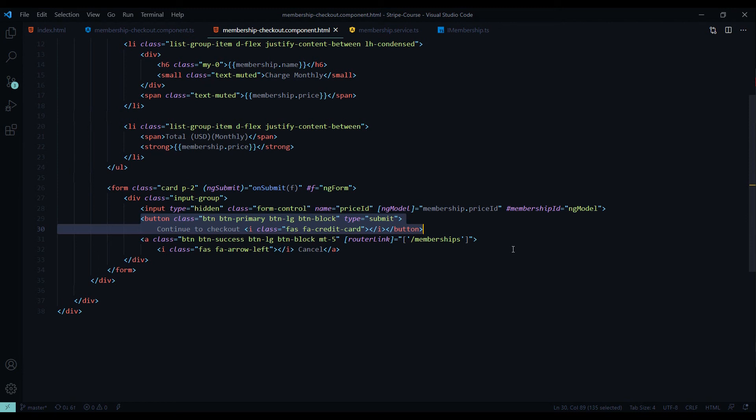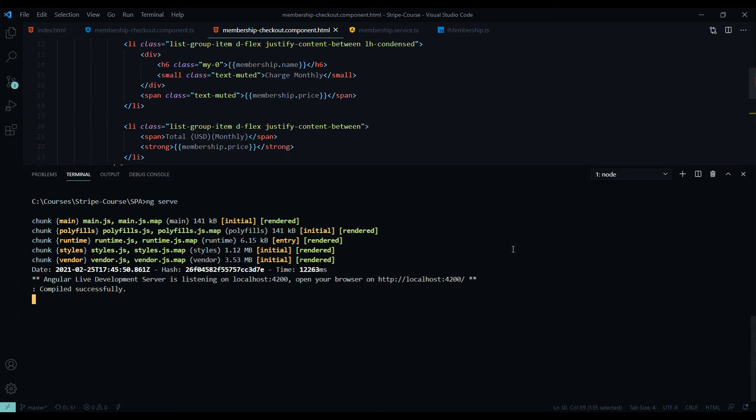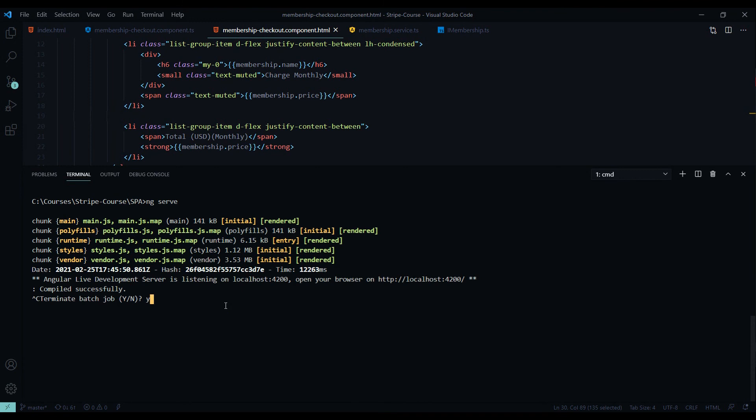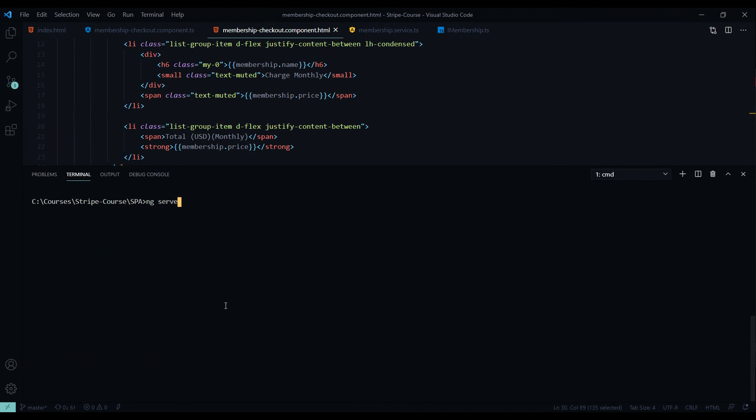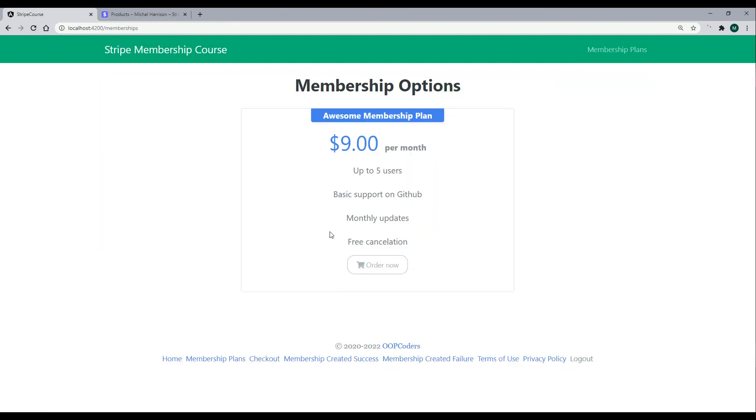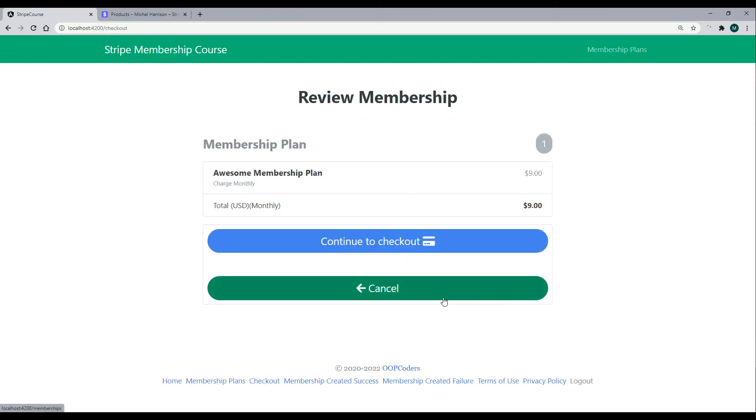Now we did all of our setup work. Let's test the application, make sure everything's working. We should be redirected to the Stripe checkout. Make sure you restart everything. Let's check this out in the browser. Let's refresh the application, make sure everything's up to date. Let's purchase our awesome membership plan. Yes, I would like this awesome membership plan. Now when we click on this button, we should be redirected to the Stripe checkout. So let's try it.